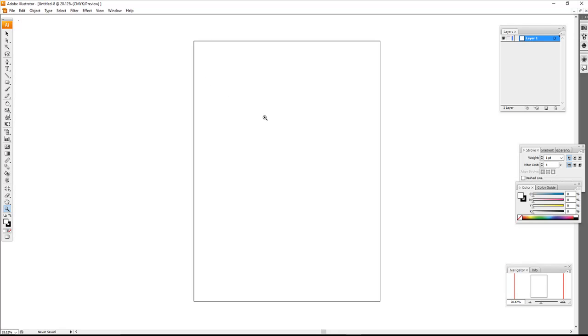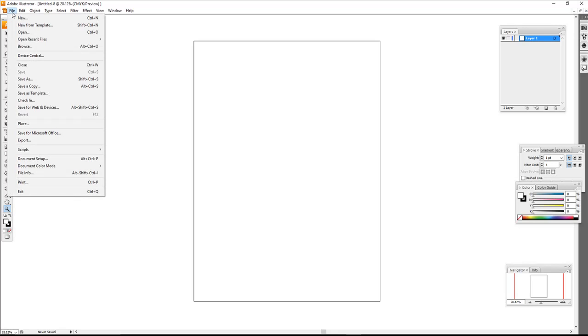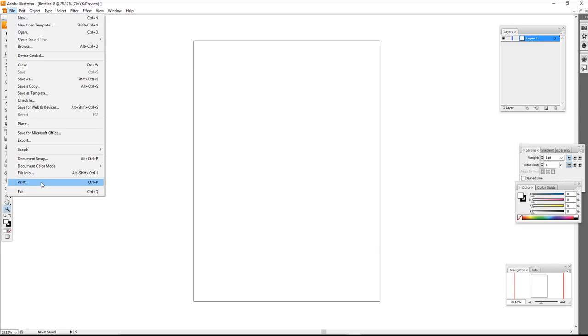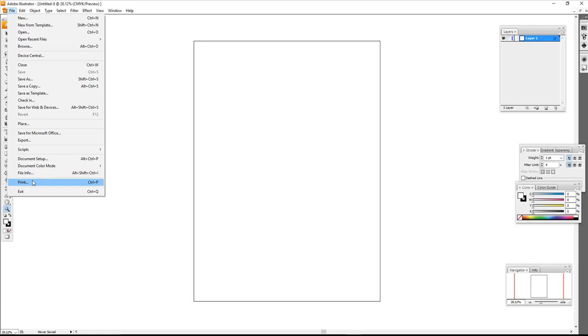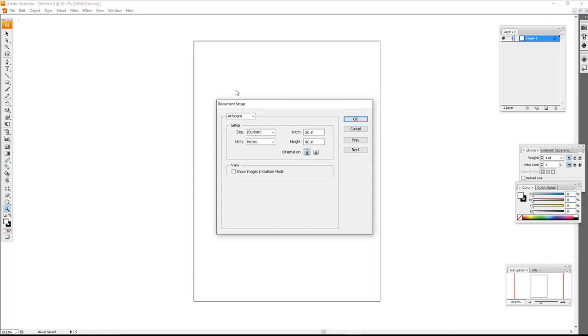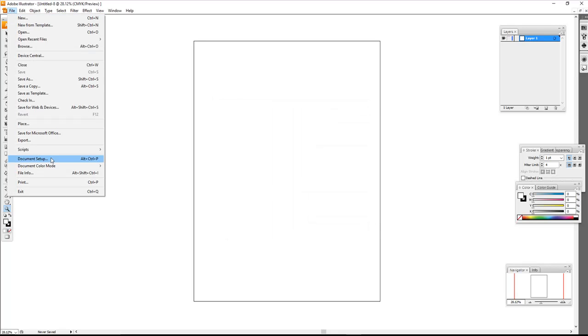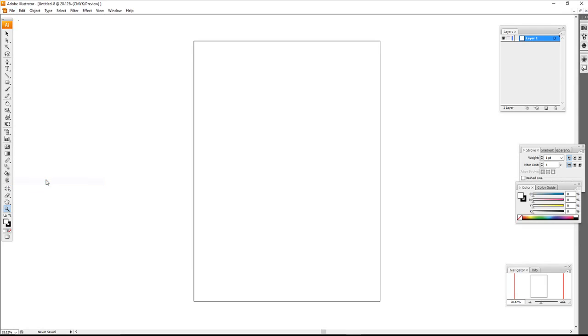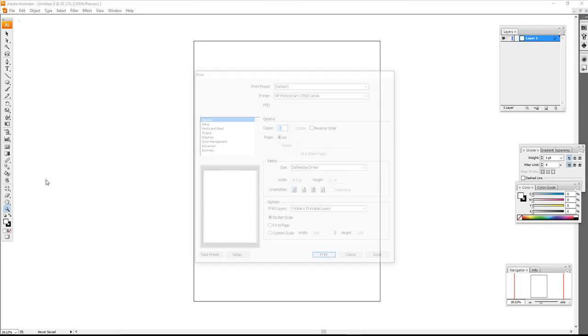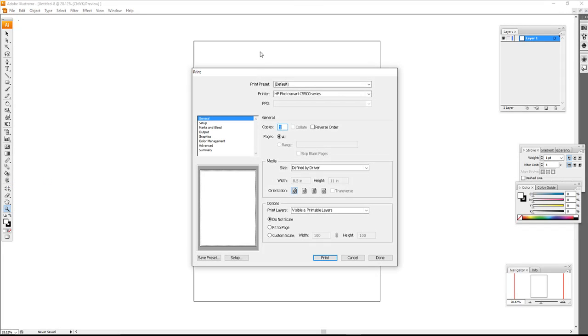So what I'm going to do is go to File > Document Setup—no wait, not Document Setup. You would think it would be Document Setup, but it's actually going to be Print. I questioned myself, but it is going to be Print.